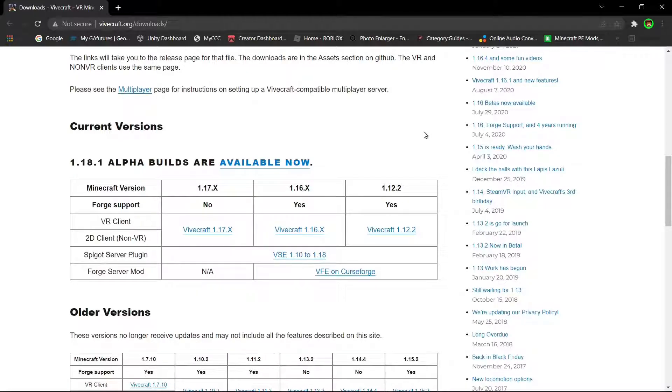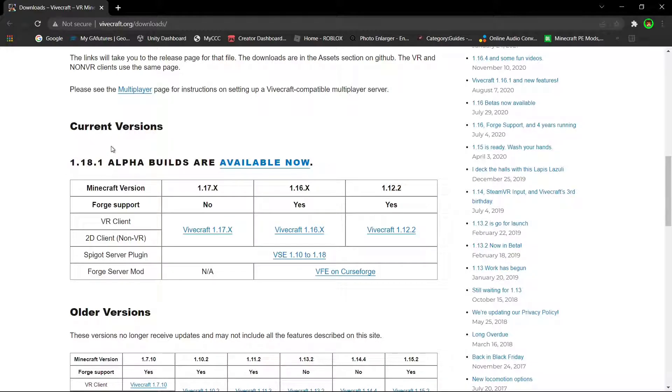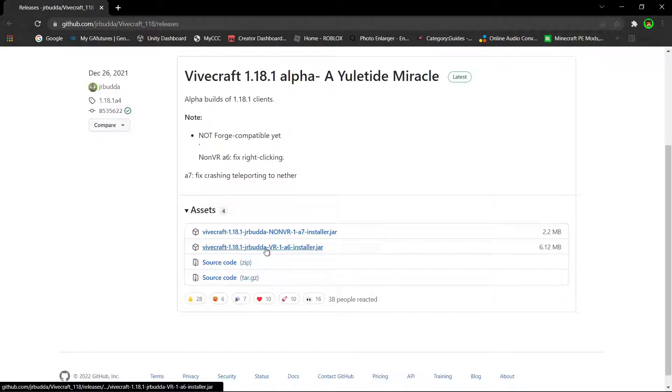Vivecraft is a mod for Minecraft that turns it into VR. The link will be in the description. And as you can see, there's multiple versions. There's 17, 16, 12, there's even 1.18. You can download any of these versions. It doesn't matter. However, I'm going to download 1.18. And you're going to make sure it's the VR installer.